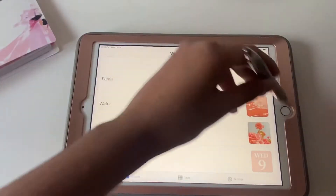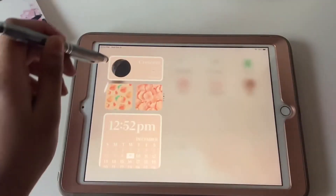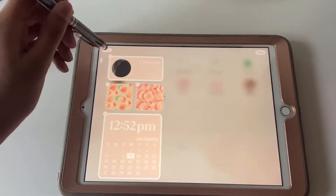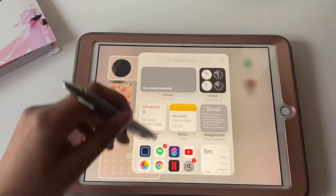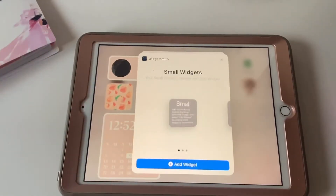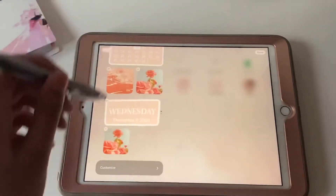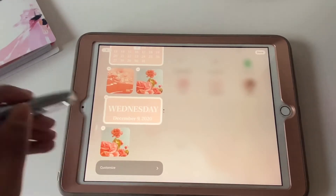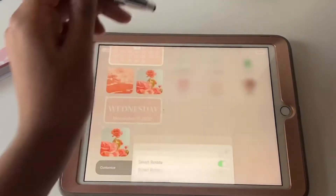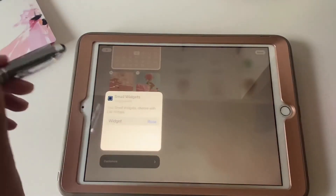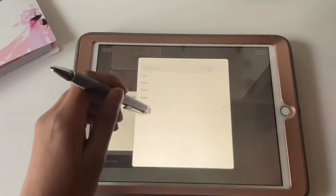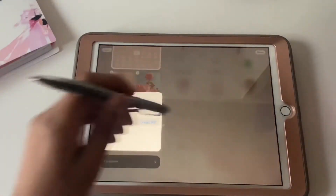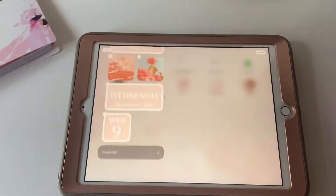As you can see it's saved, so I'm going to go out, scroll down, and press customize. Press the plus button in the top left corner, go all the way down to WidgetSmith, and add a small widget. I'll tap it to select the one I want, and there we go.